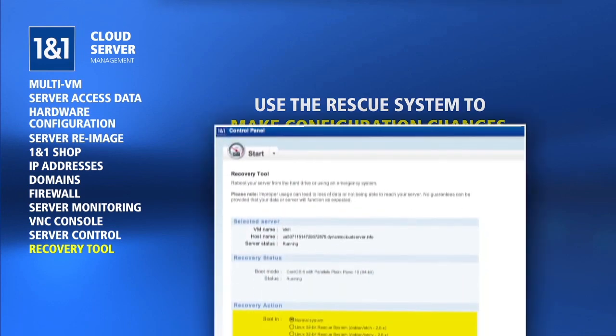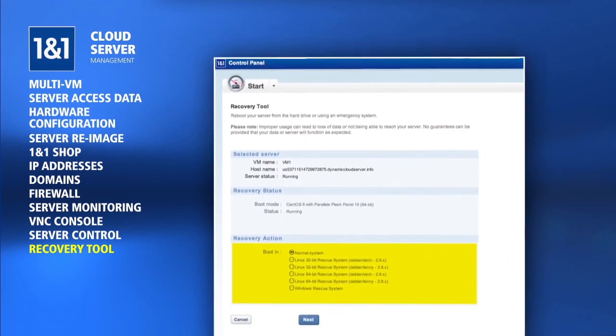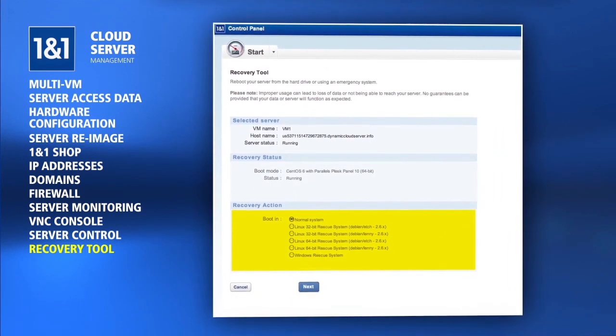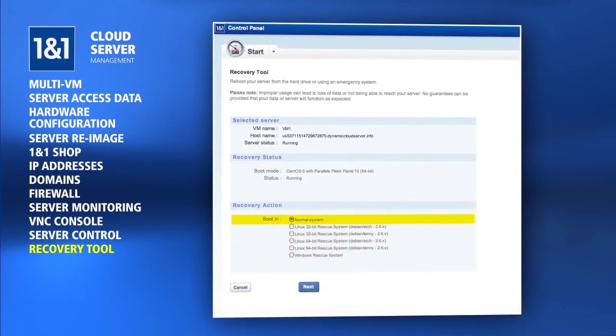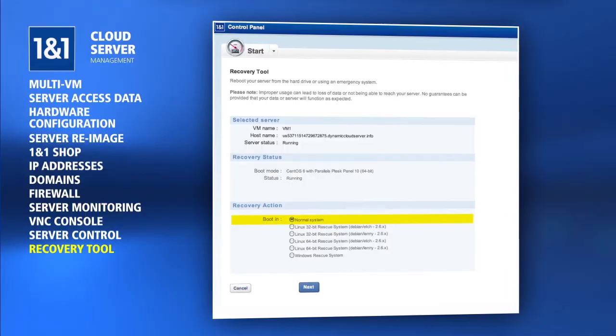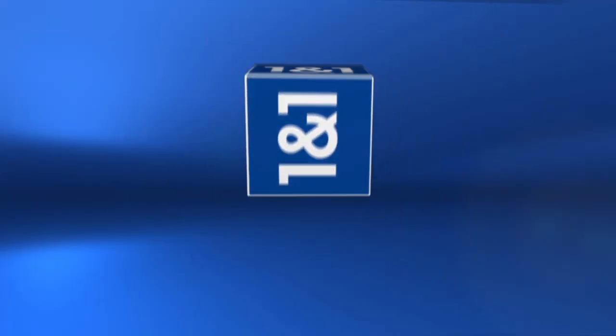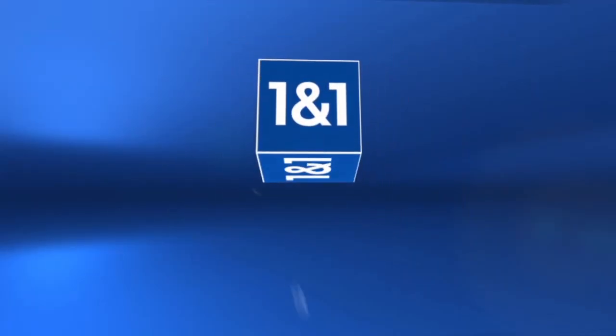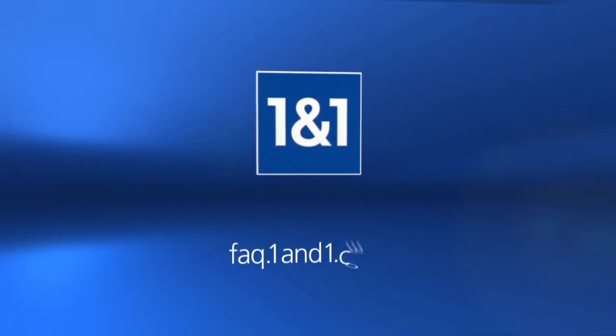To try booting your server again from the hard drive after making any changes, choose the Normal System option from the Recovery Tool page. For further information, please visit faq.1and1.com.